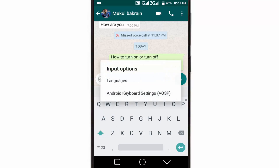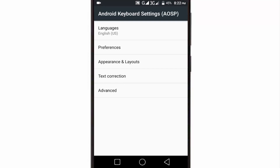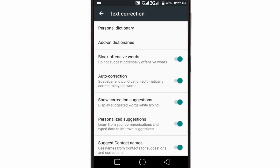To do that, long press the comma character on your keyboard, then select the gear icon and tap on your keyboard. As you can see, it directly takes me into the keyboard settings page. Now tap on the text correction option, and here find the auto correction option. If you turn the toggle off, WhatsApp will no longer automatically correct your typing.